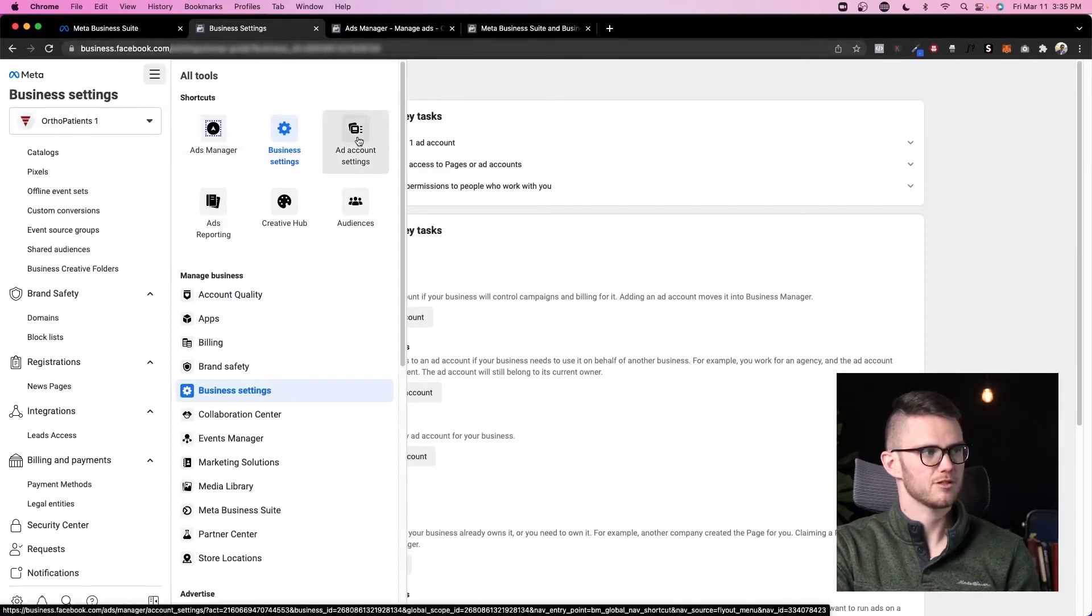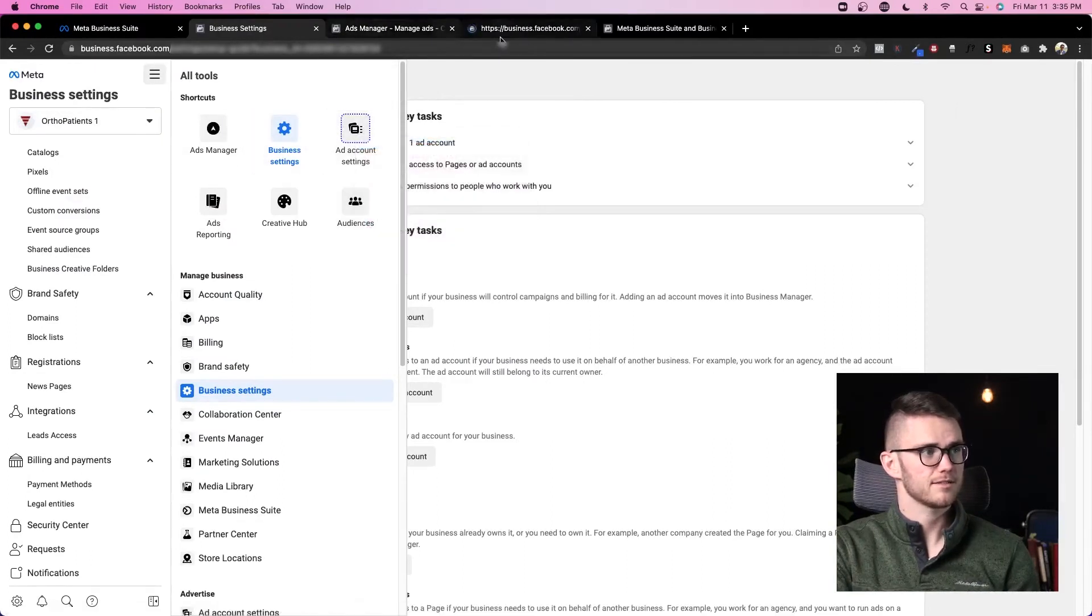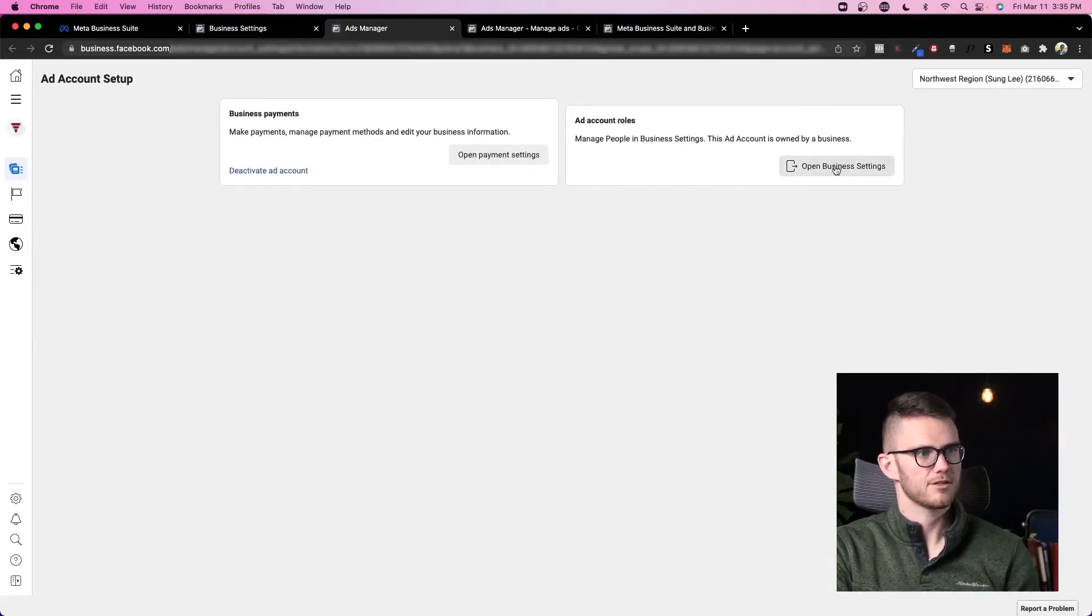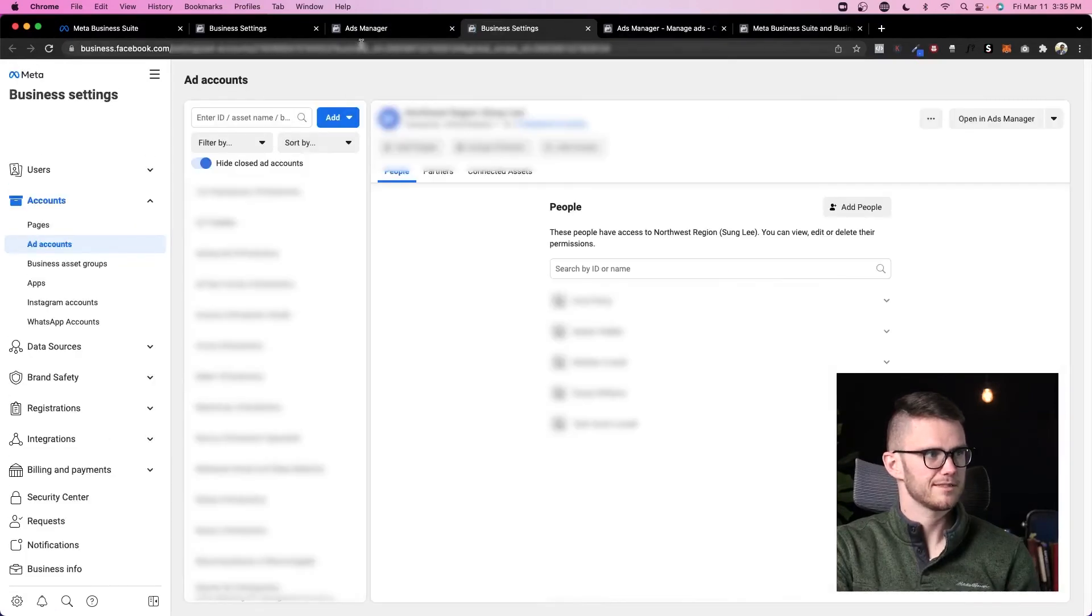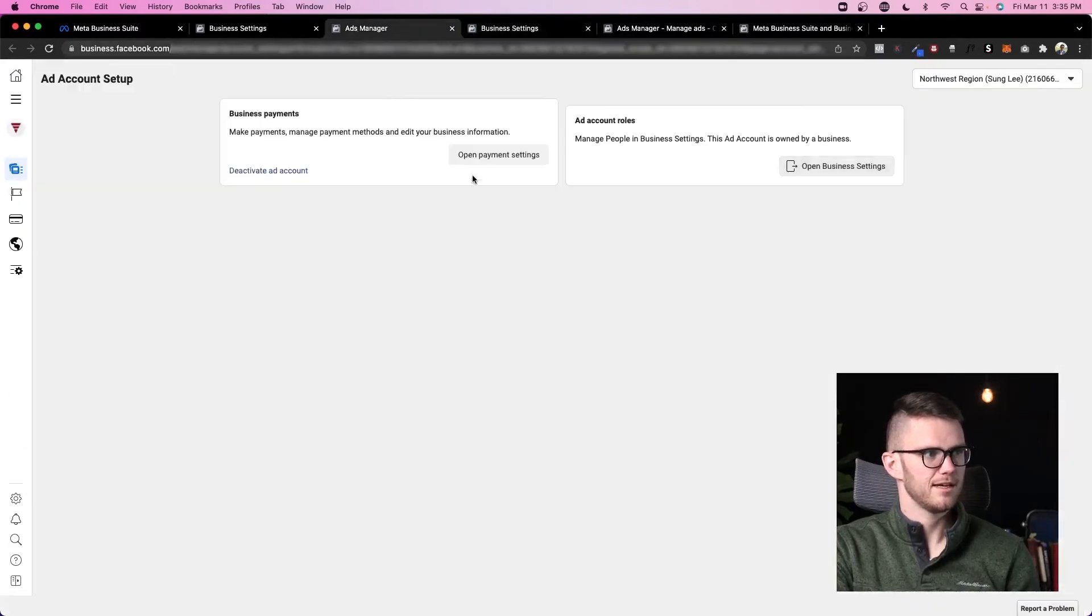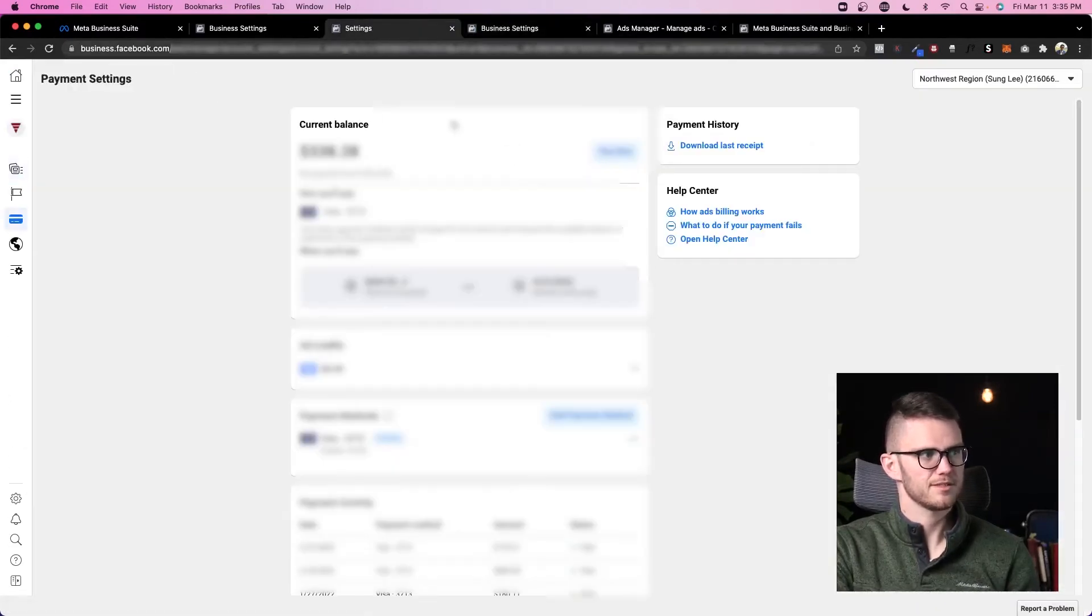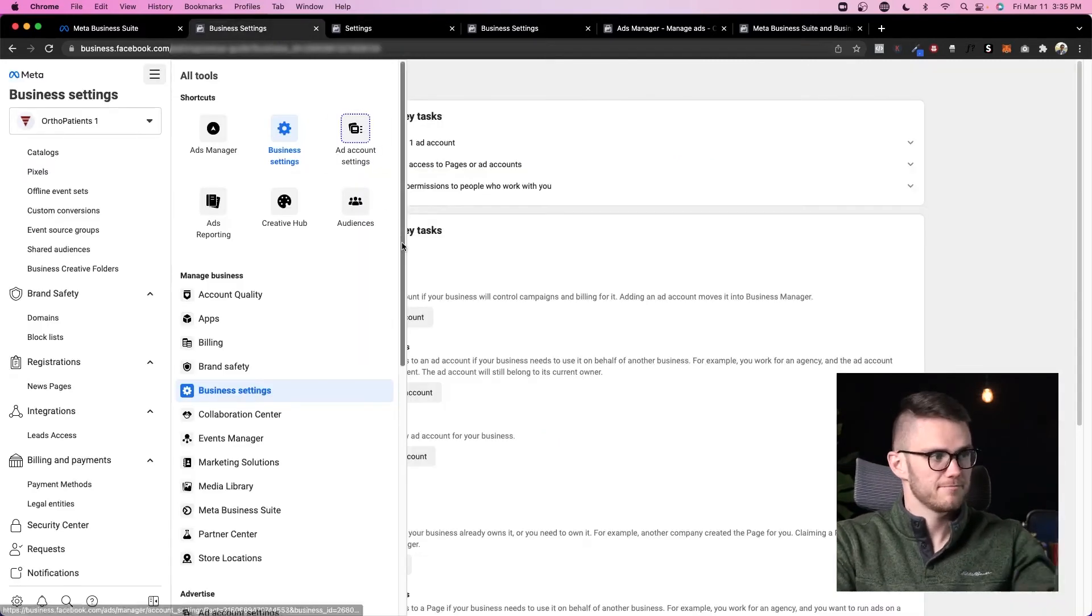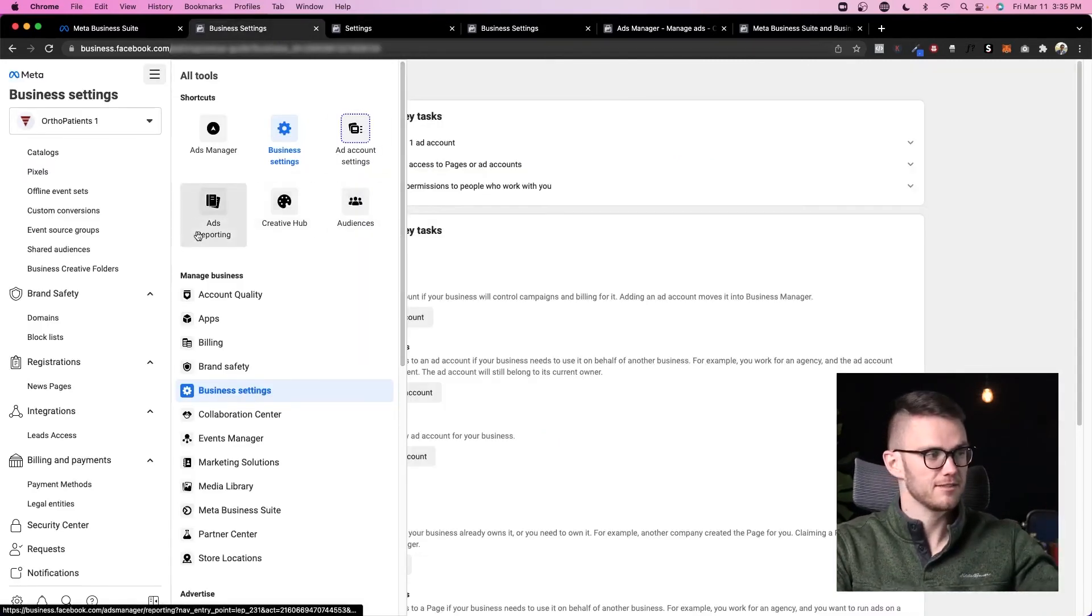So tons of really cool things inside of ads manager. And again, we access that by coming to this menu and then clicking ads manager. Now let's look at ad account settings. Inside of ad account settings, we can manage our payments and manage our roles. This is just going to take us to business settings, and this is going to take us to payment settings, which are both inside of business settings. Don't ask me why they put it there. Again, you can get there 15 different ways.